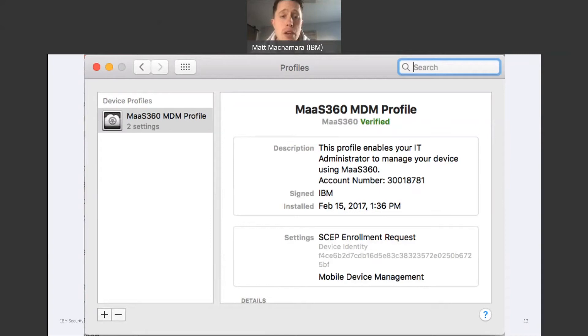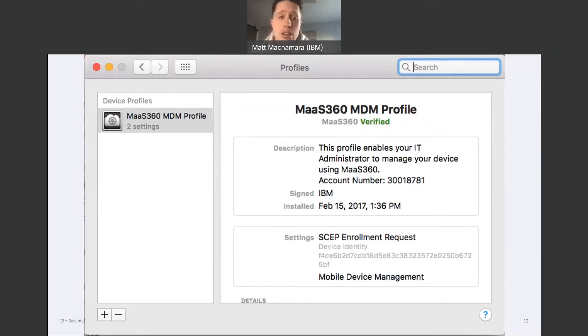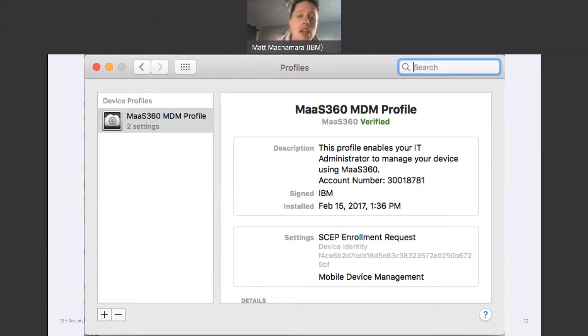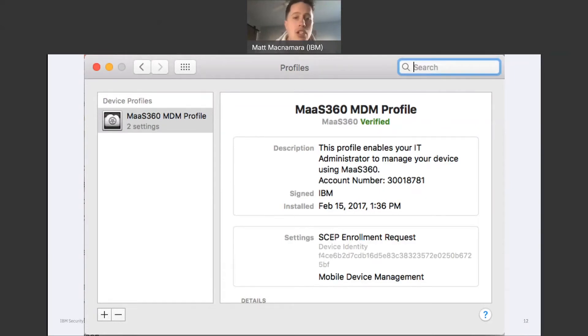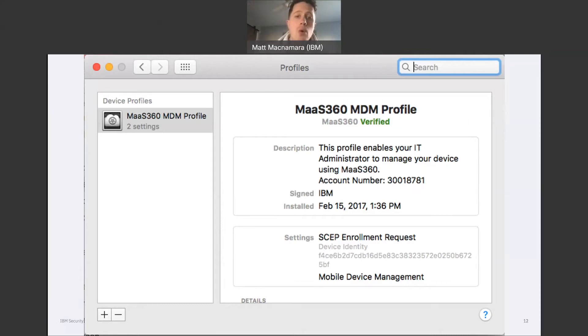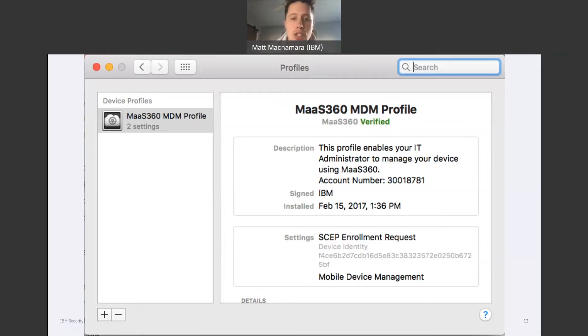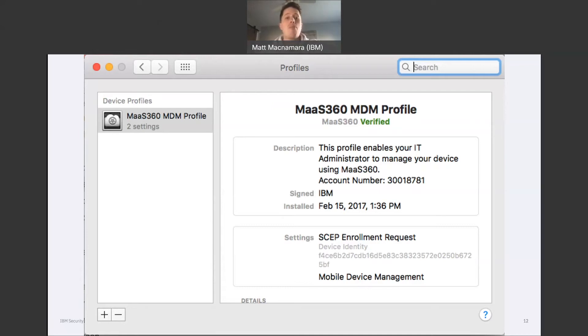And once they're successfully enrolled in MaaS360, whatever you need pushed down to that device will automatically be pushed down once they're enrolled in MaaS360: email configuration, network configuration, applications, tools, documents, whatever that employee needs to do their job will automatically populate on that device following a successful enrollment into MaaS360. Again, that's what the process is going to look like for MacBooks, macOS devices that are supervised in that DEP program, corporate issued.